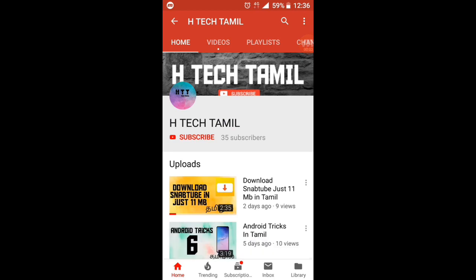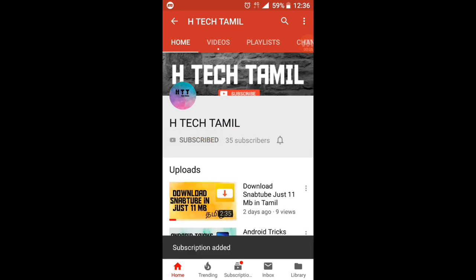Subscribe now! Subscribe to the bell icon and create a new video. Please check our video.